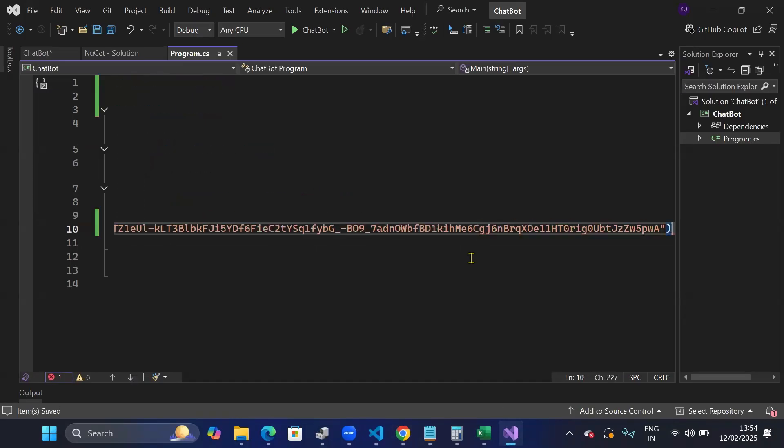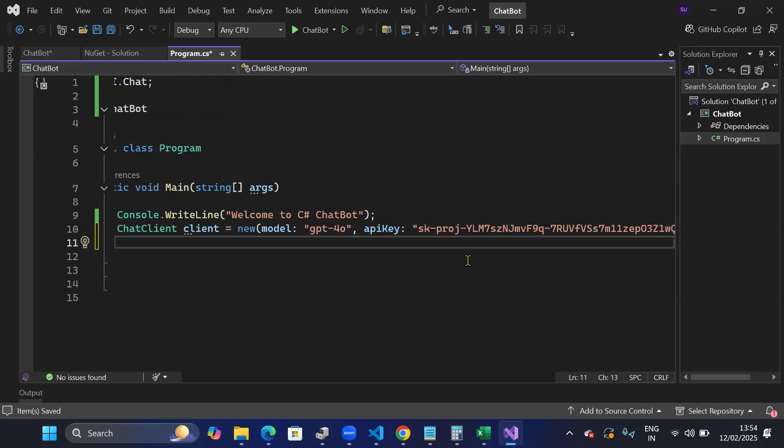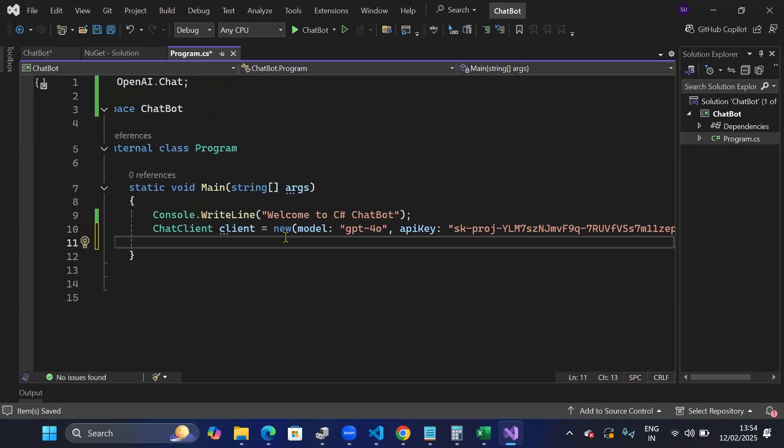So I've pasted my API key. I'll put a semicolon and my client has been created.